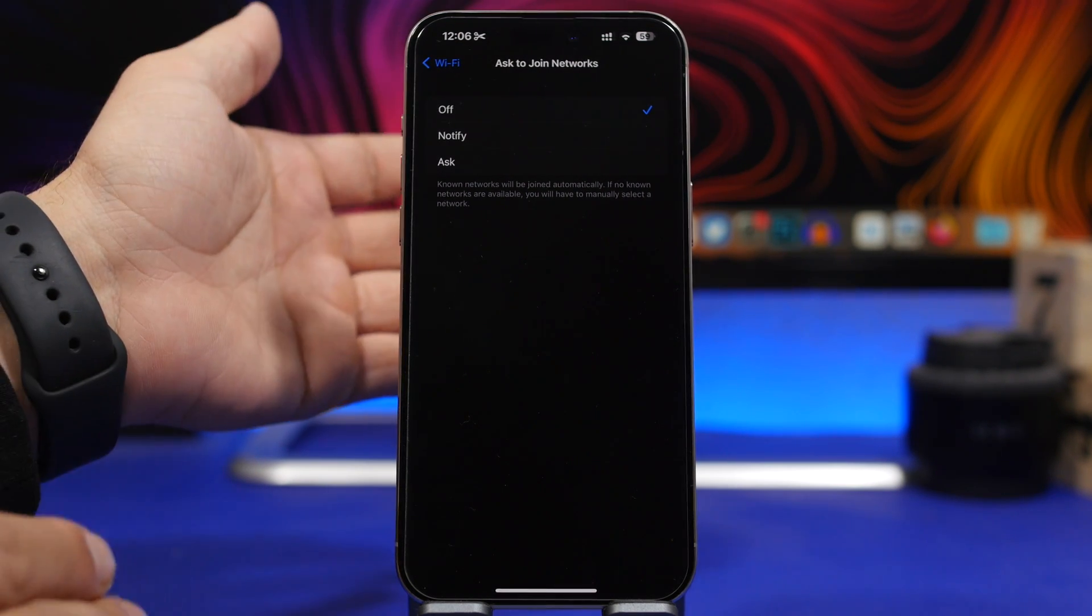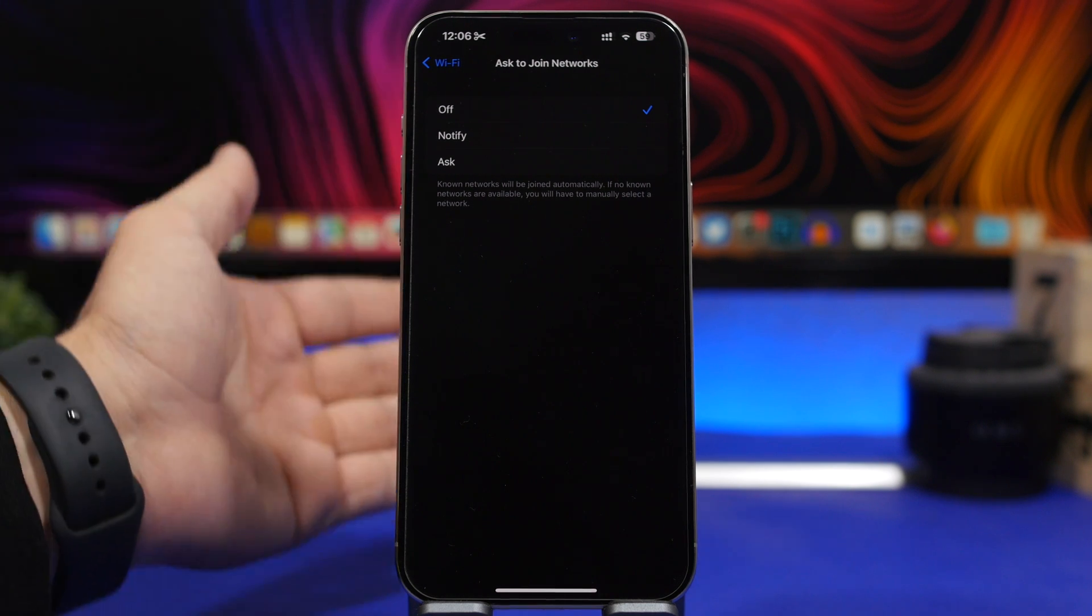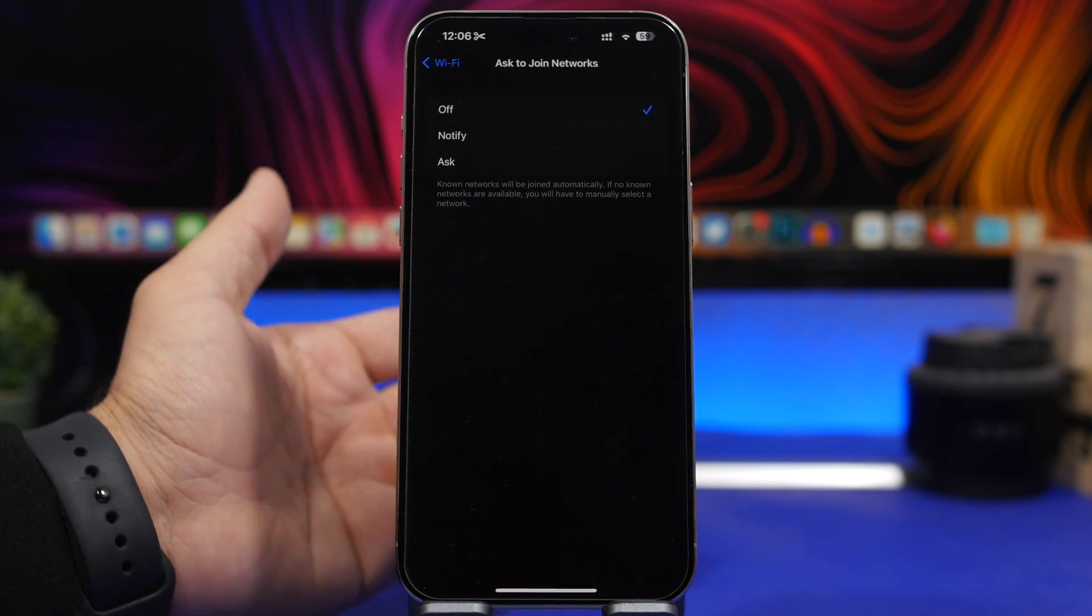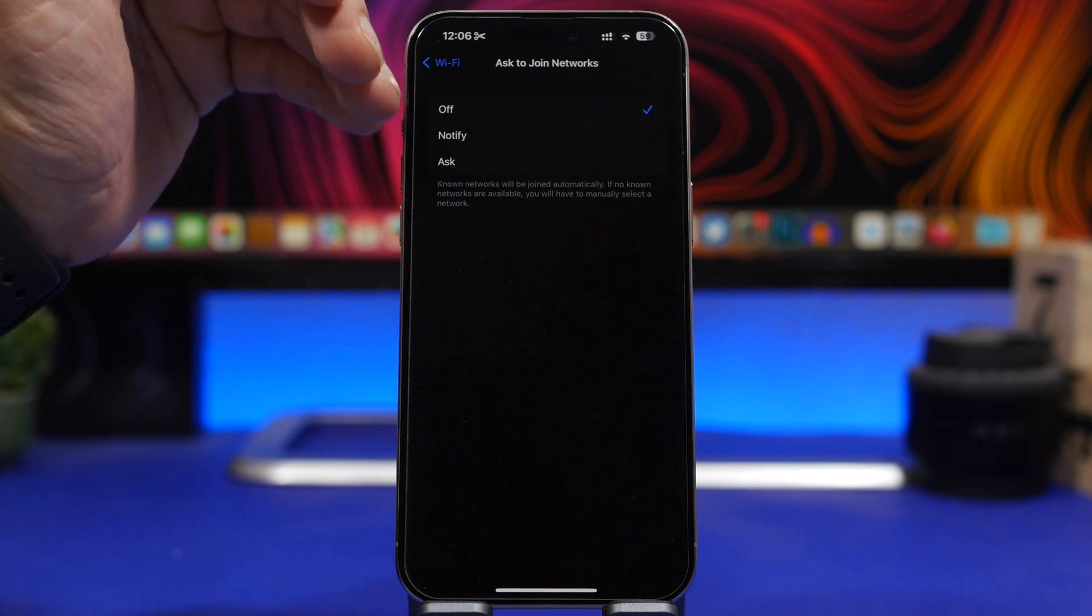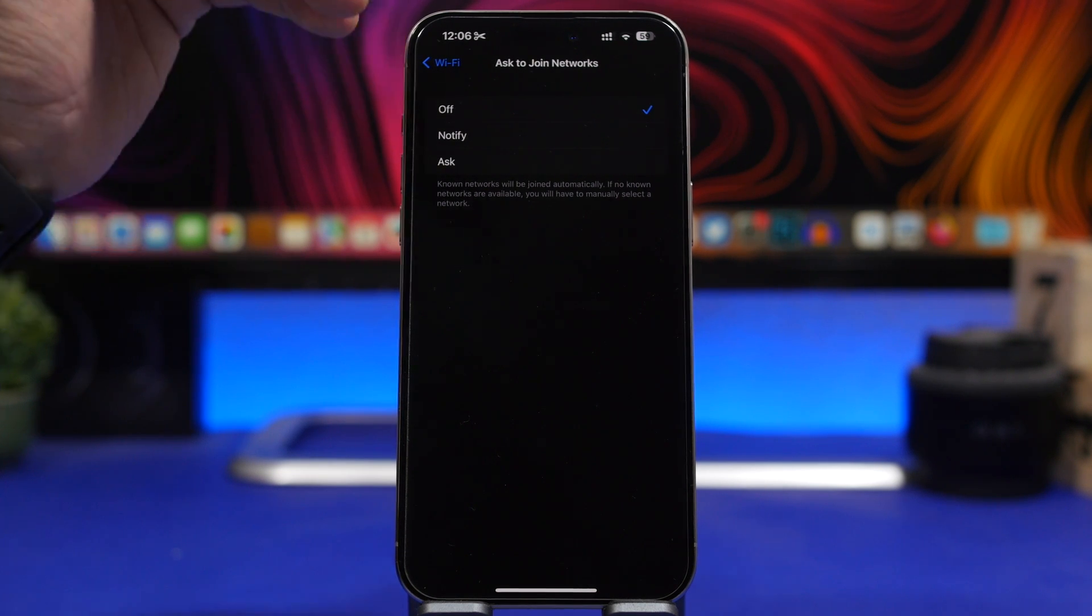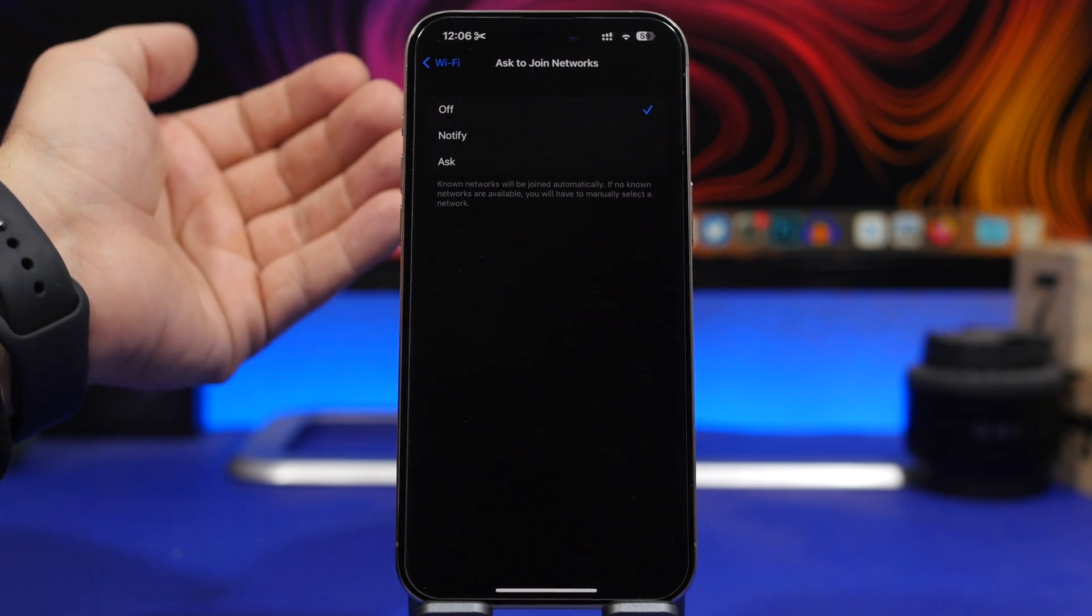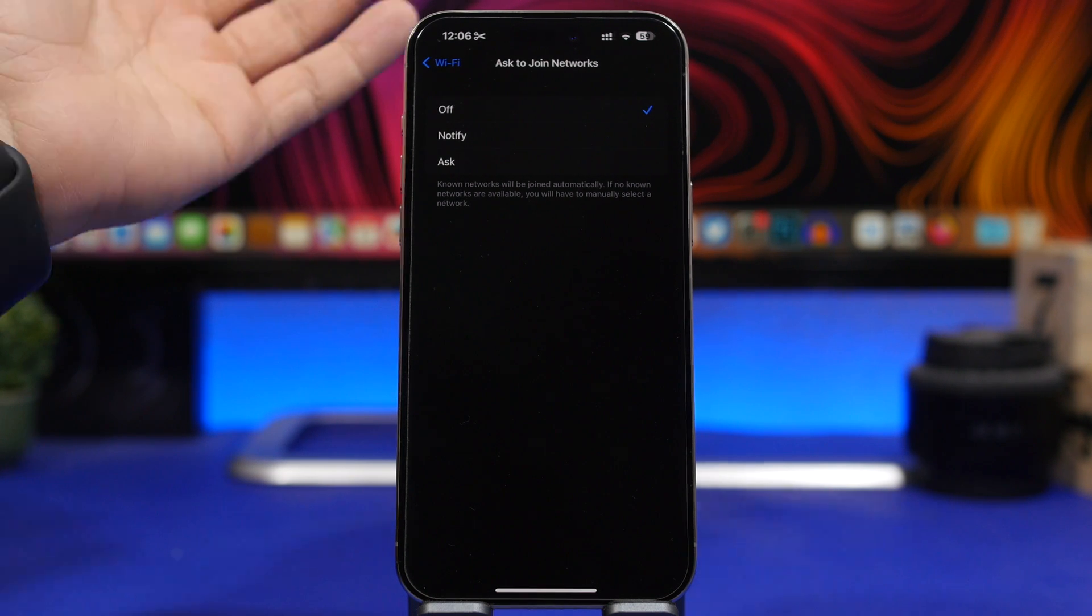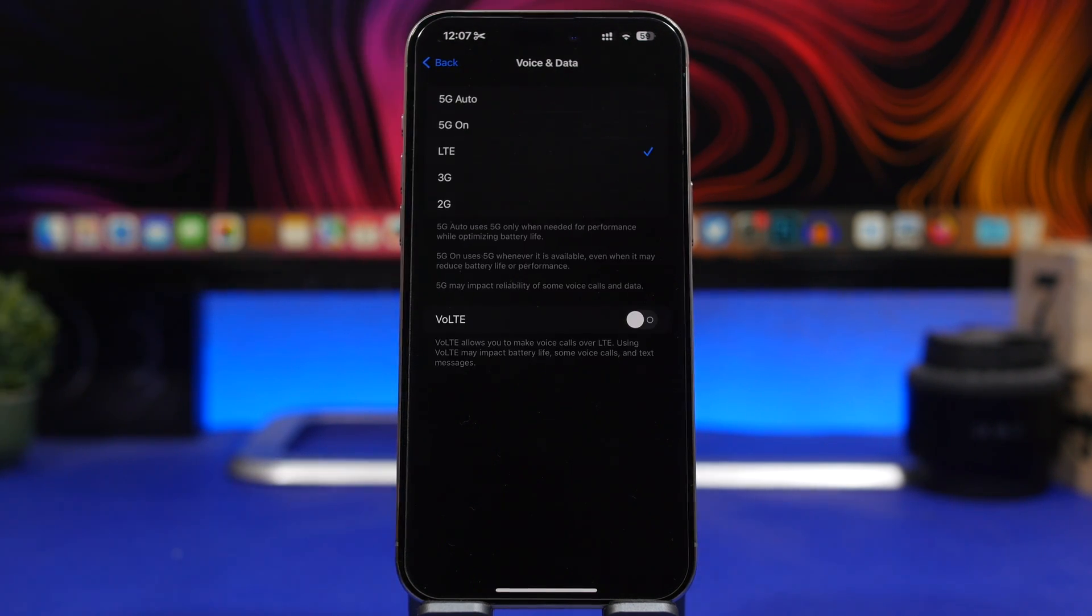Now of course, when you're at a place where you have trusted networks, you can just go ahead and connect to them. You don't need to have this on automatic because most of the time you won't actually be using this and it will just drain the battery out of your iPhone. Now this right here